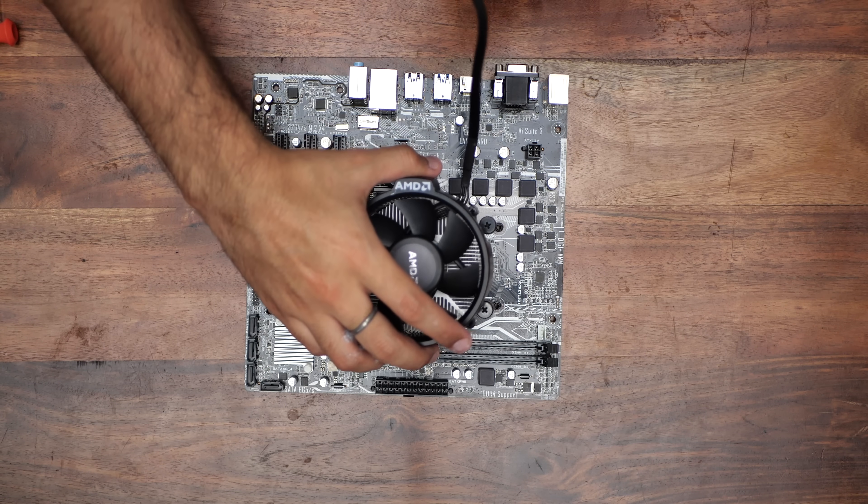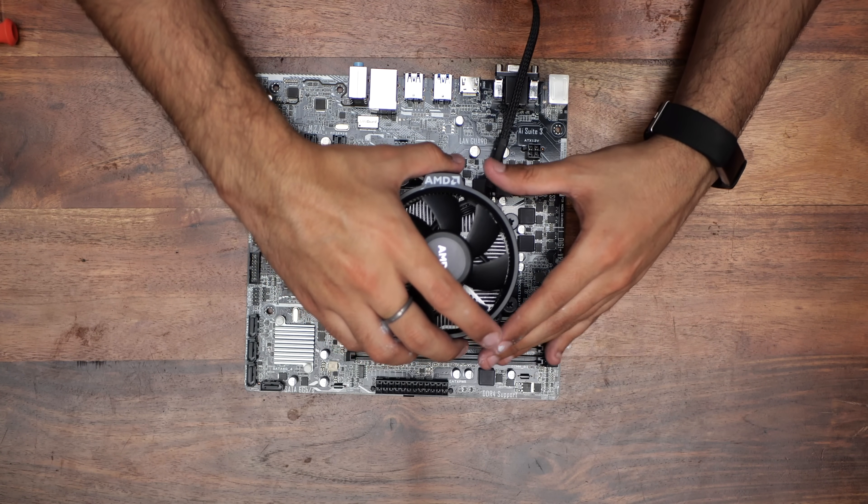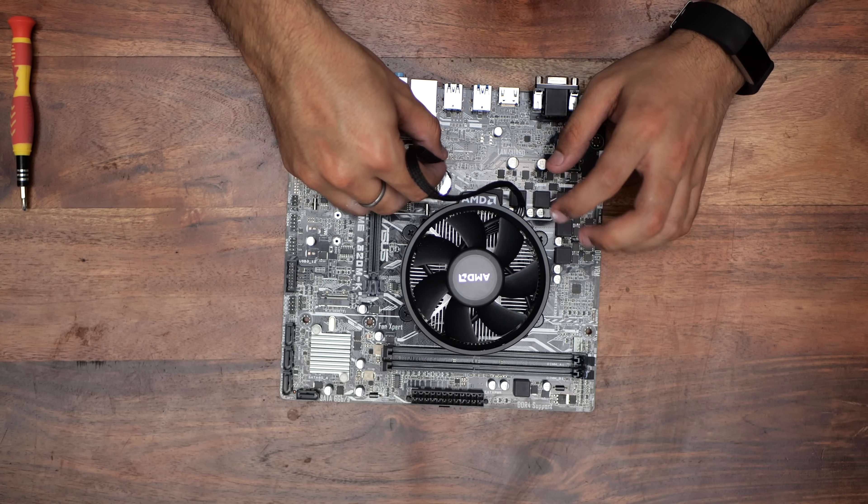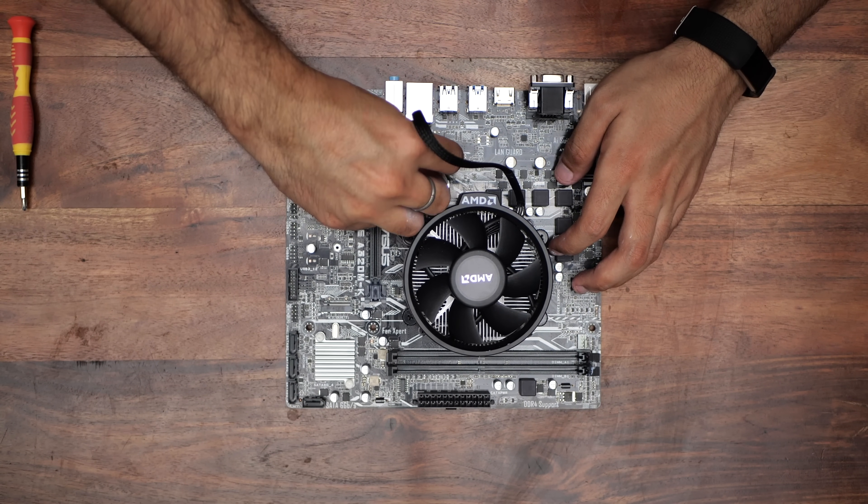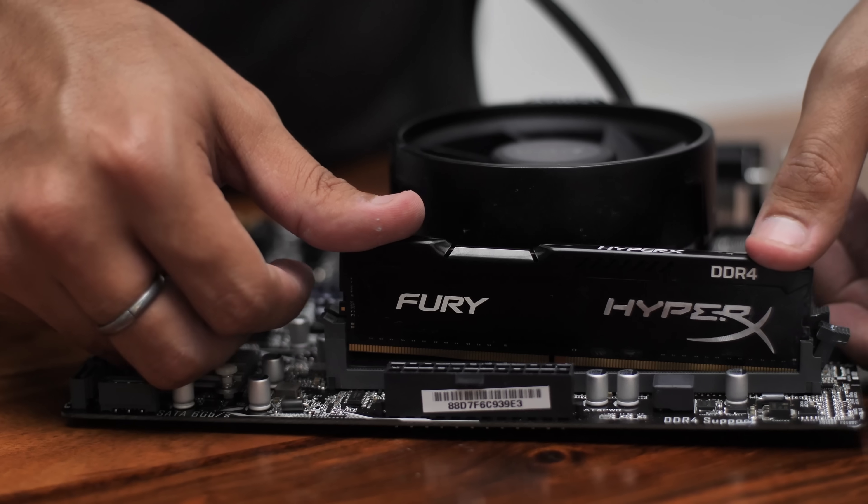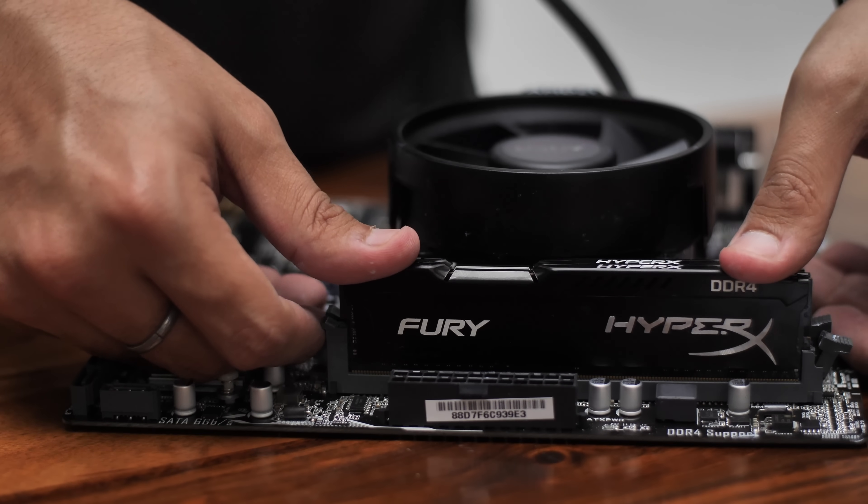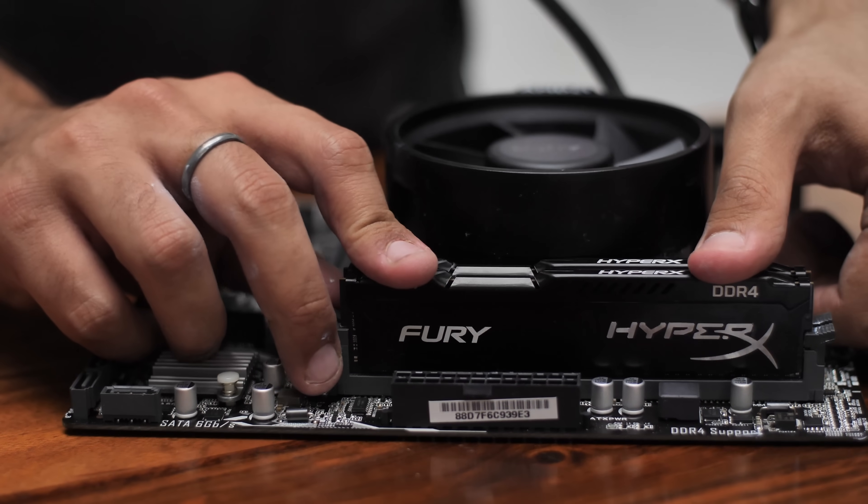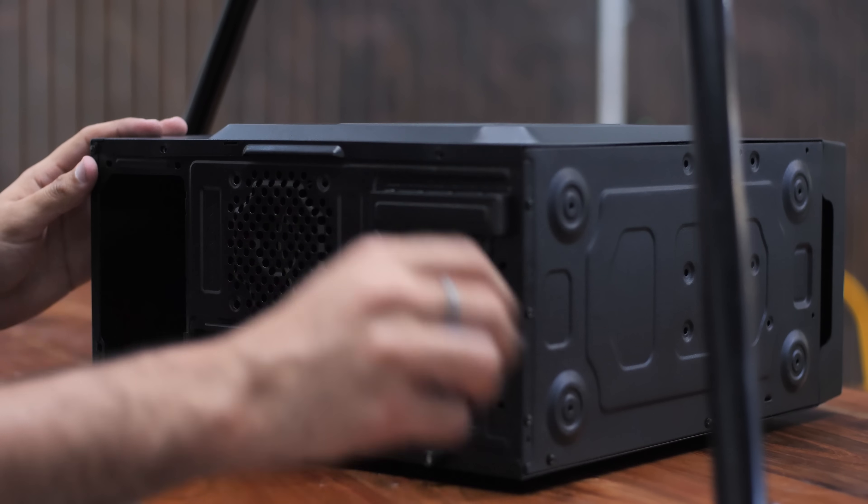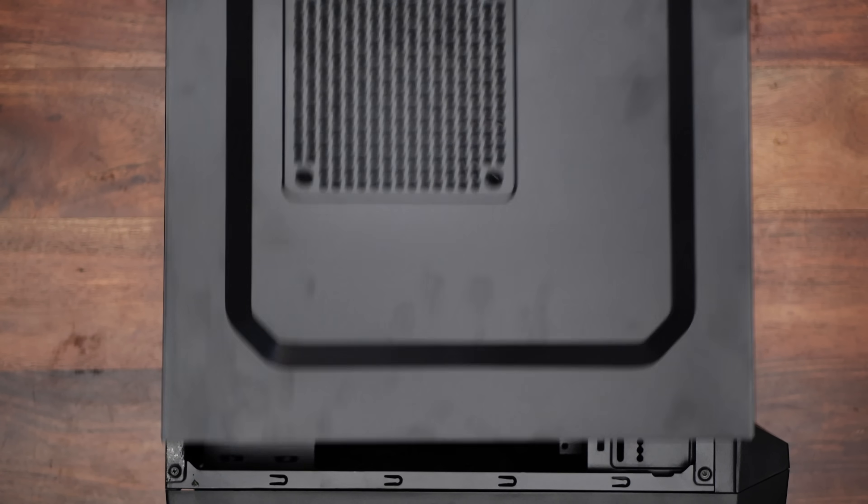Next, place the stock cooler that came with the APU on top of it and screw the screws. Connect the fan's cable to the location marked CPU fan on the motherboard. Place the RAM sticks inside the RAM slots. If you don't know what a RAM slot looks like, please don't attempt to build your own PC yet.